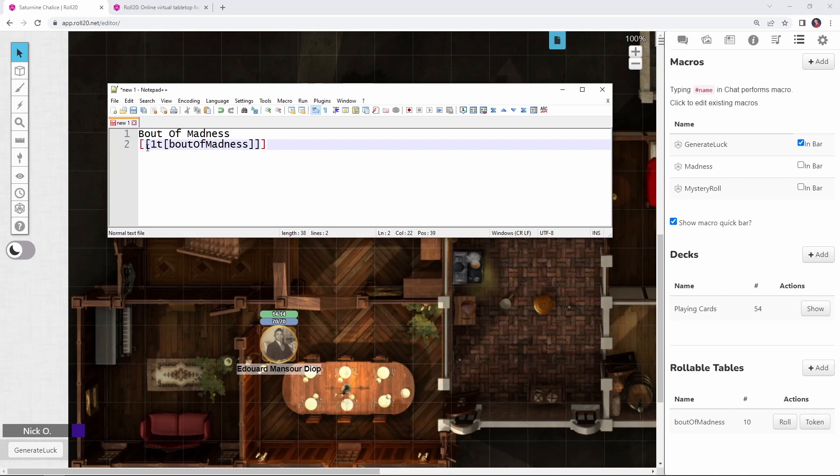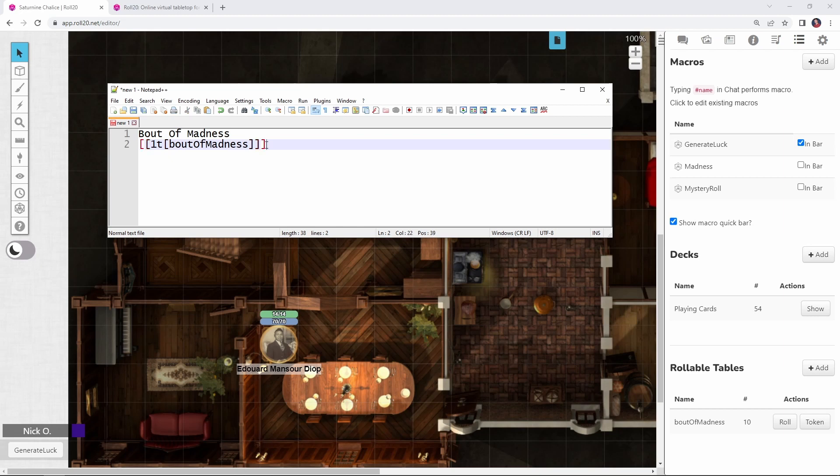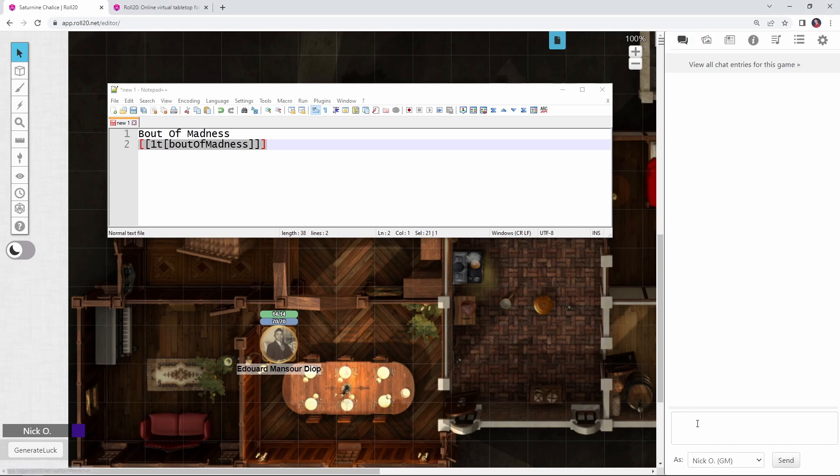So the syntax for that is going to look like this, where we have a set of double brackets, one T, and then another bracket, and the name of the table. And then we have closing brackets for each of those open brackets that we have. So this is telling roll 20 to roll on the bout of madness table and it's going to spit back what it finds. So let's go ahead, let's copy this and run that just as it is.